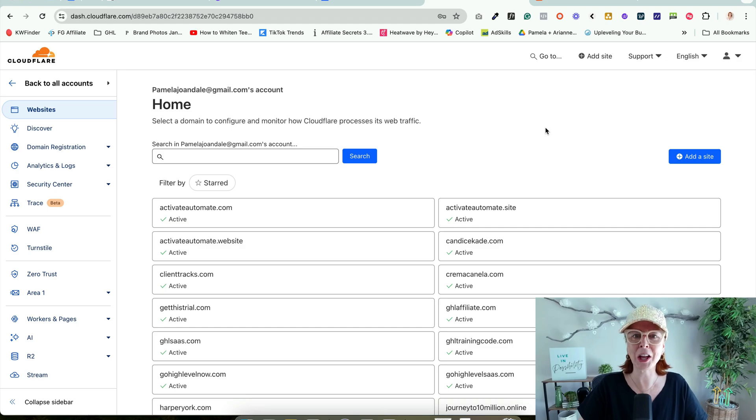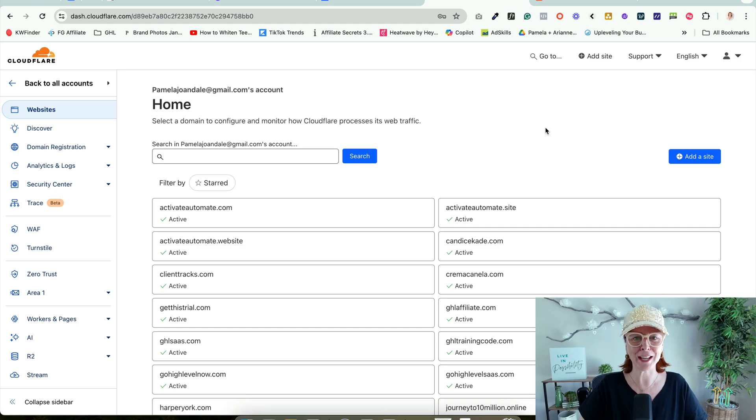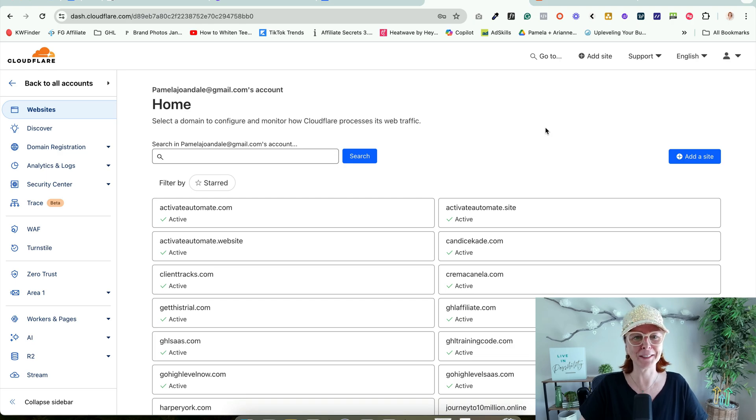Let's add our domain into Cloudflare and then into HighLevel. Cloudflare looks different and so does HighLevel.